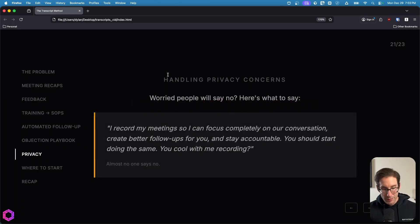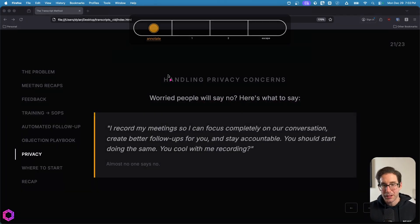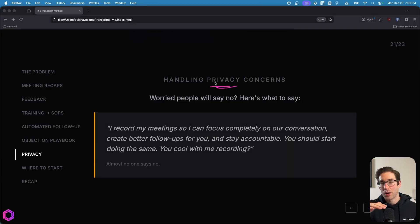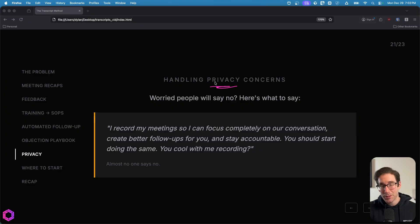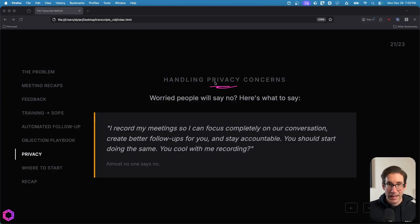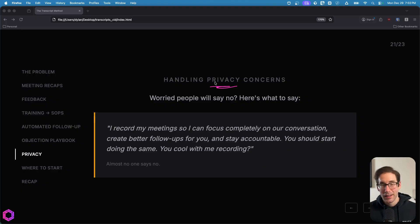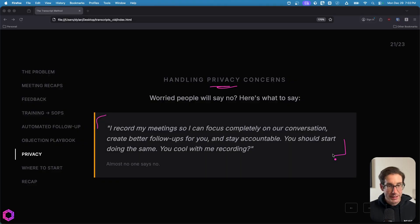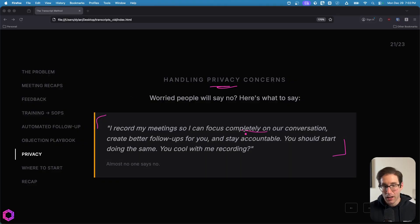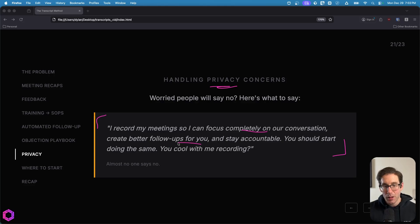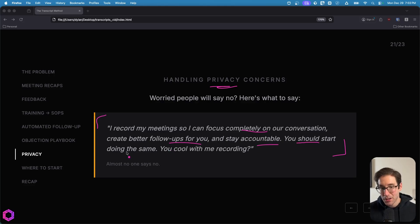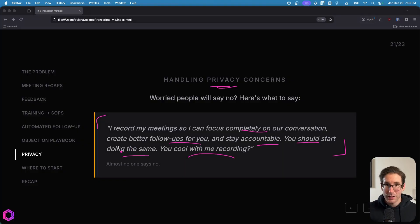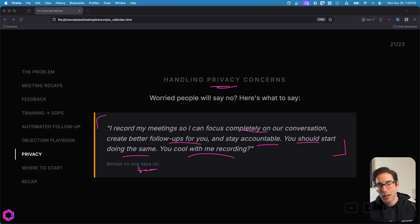Now, I'm sure many of you may be concerned about privacy. So what if people don't want us to record the meetings? I can promise you I've recorded hundreds of meetings and most of the time people say yes. Sometimes people say no, but it's very rare. And all you have to do honestly is just to ask, hey, can I record this? Very rarely do you need to give justification. If you want justification, one little sentence that I've used quite often that works quite well is basically stating that, hey, I'm going to record this meeting so I can focus completely on our conversation. I want to create a better follow-up for you and I also want to stay accountable for myself. I then even recommend that you probably should start doing the same for your meetings. Are you cool with me recording this? And by stating it like that in a very informal and simple way, almost nobody ever says no to me. So don't get hung up on the privacy concerns.